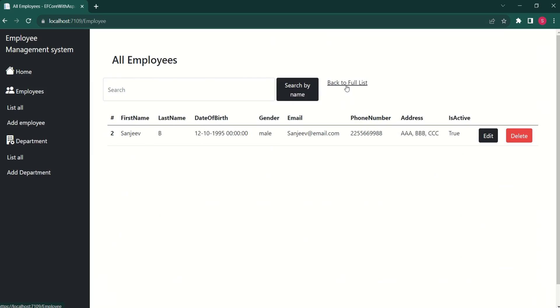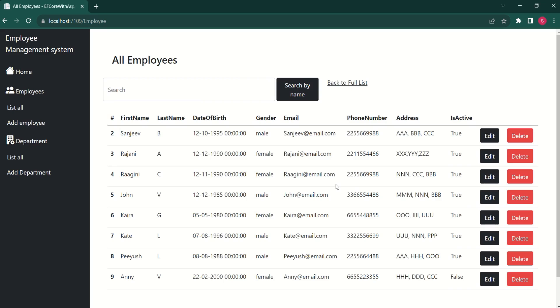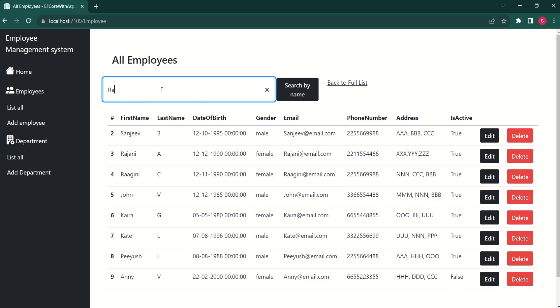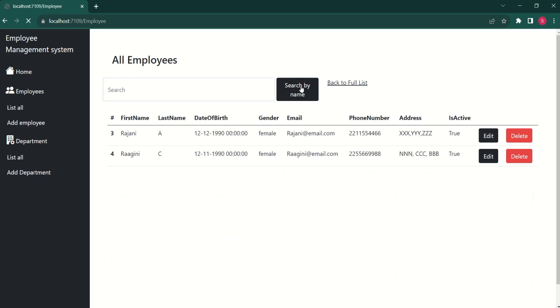If I click on back to full list, we get all the records. If I say RA, then I get two records.